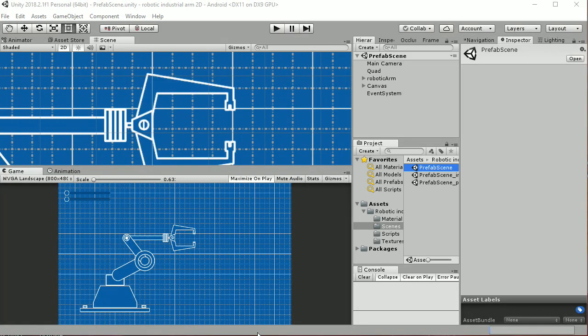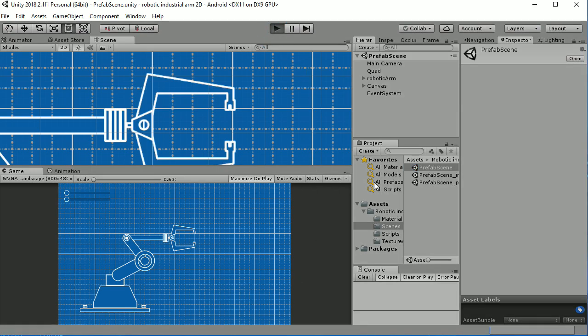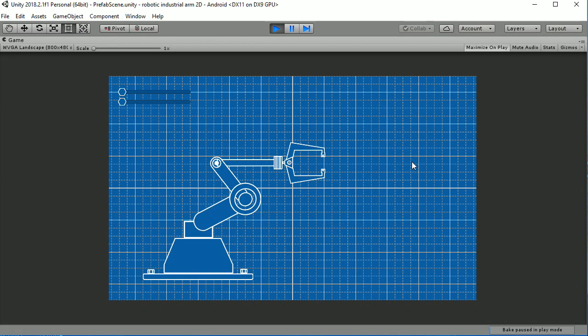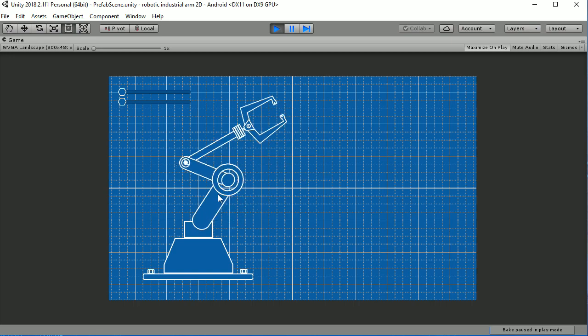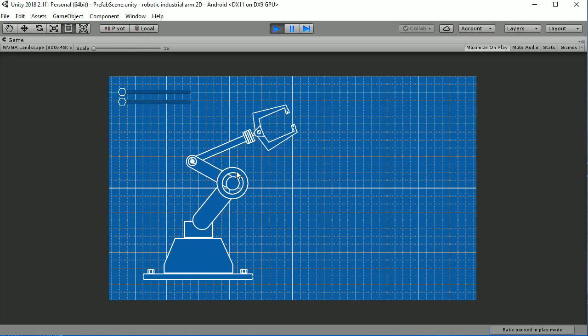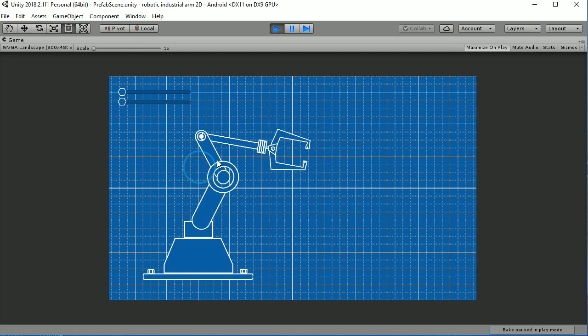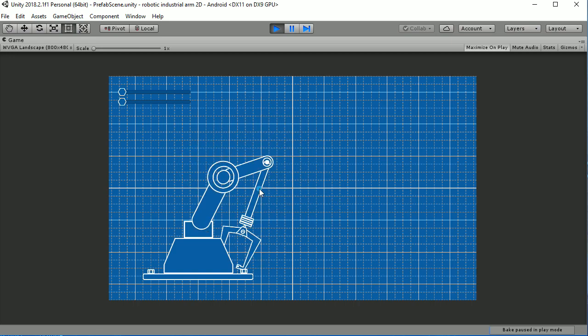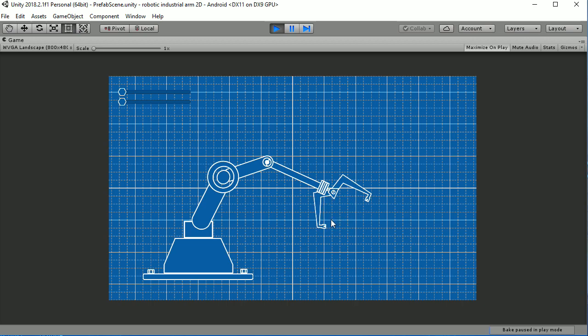Welcome to the Unity Package. We're going to show you how the Robotic Industrial Arm for 2D works. Go ahead and open your prefab scene and test it. You'll be able to move your robotic arm by just dragging on the different components.